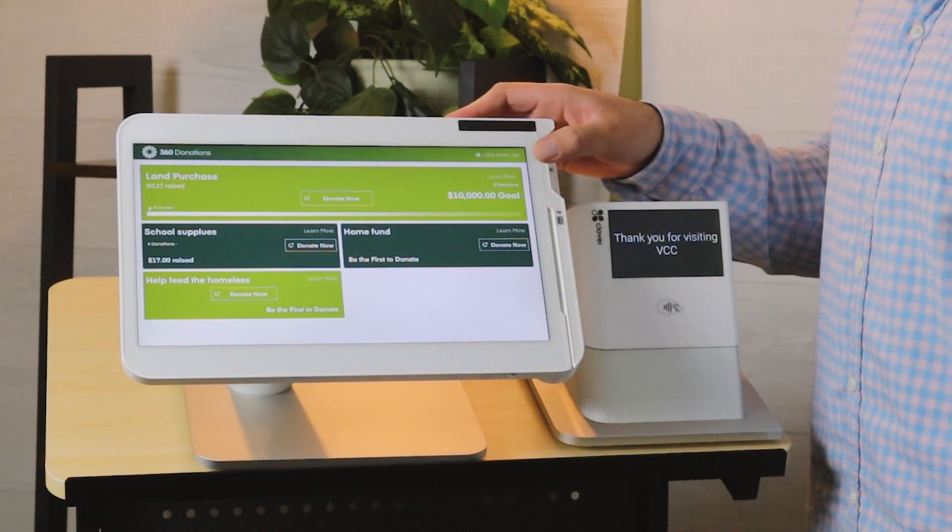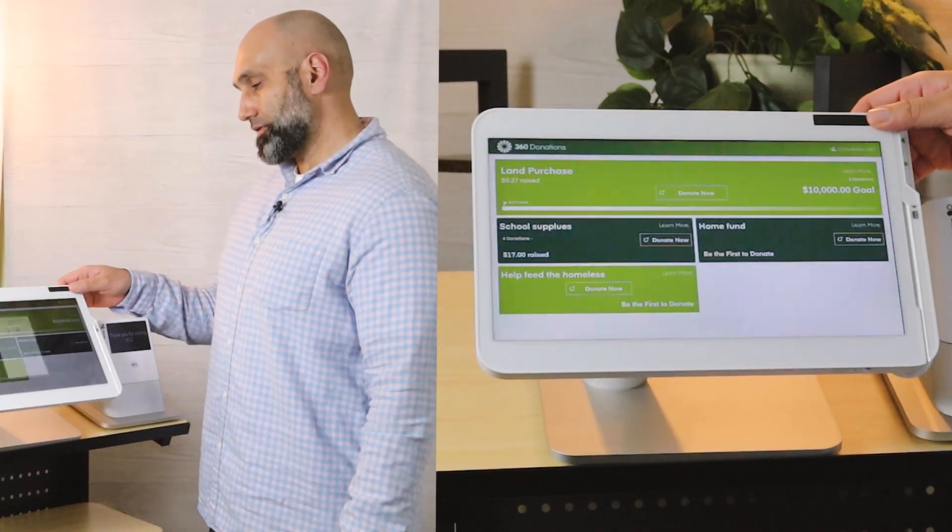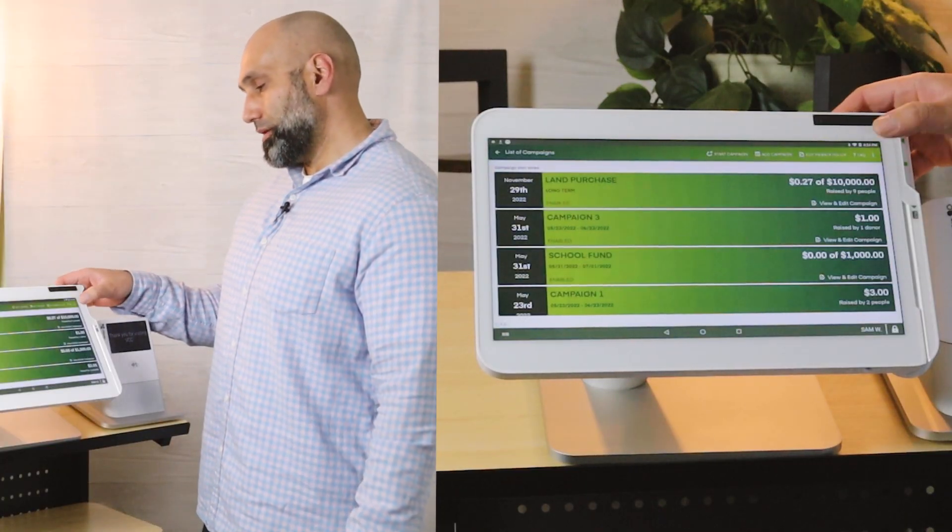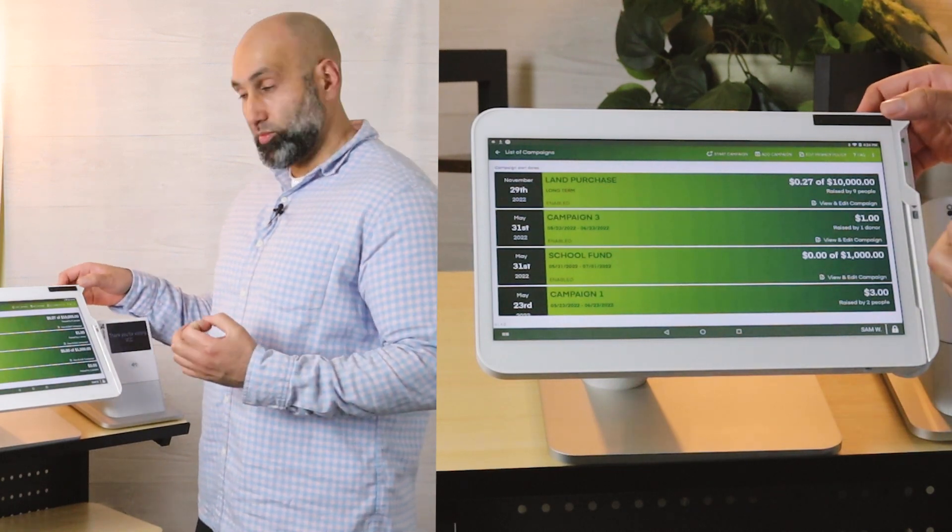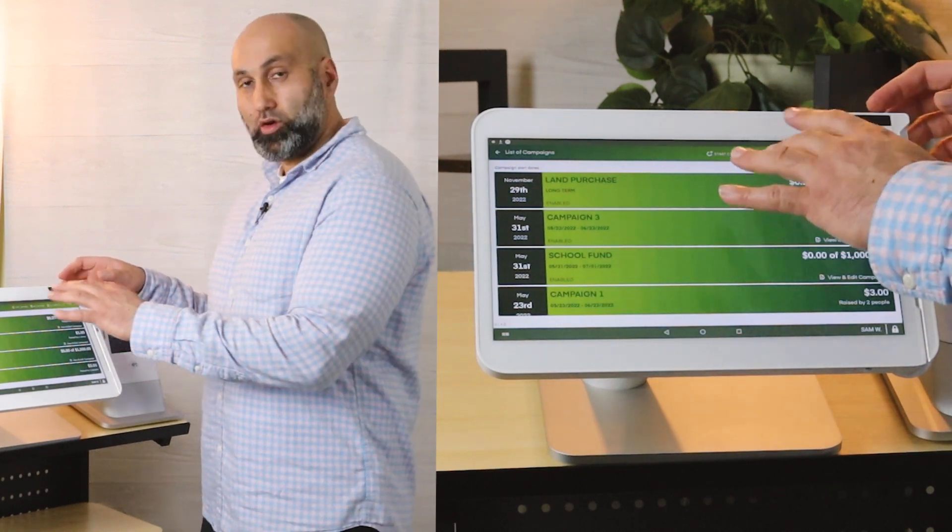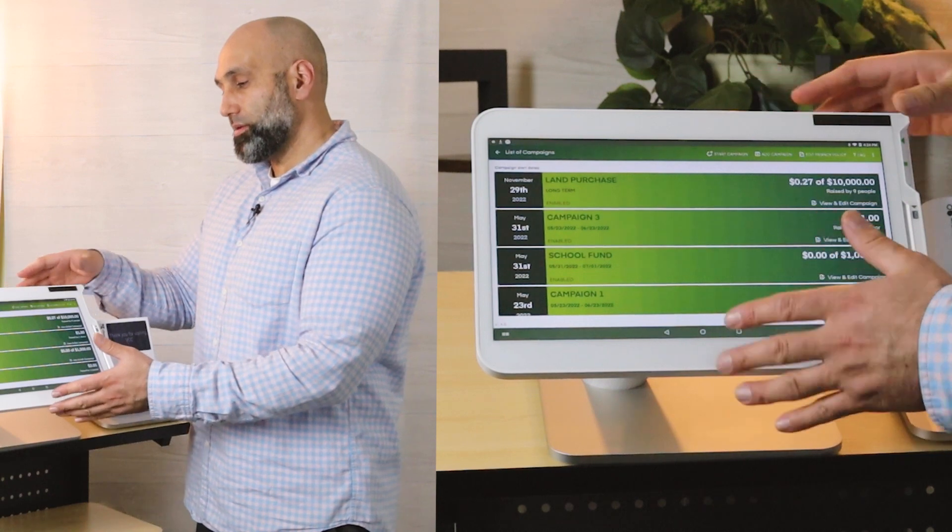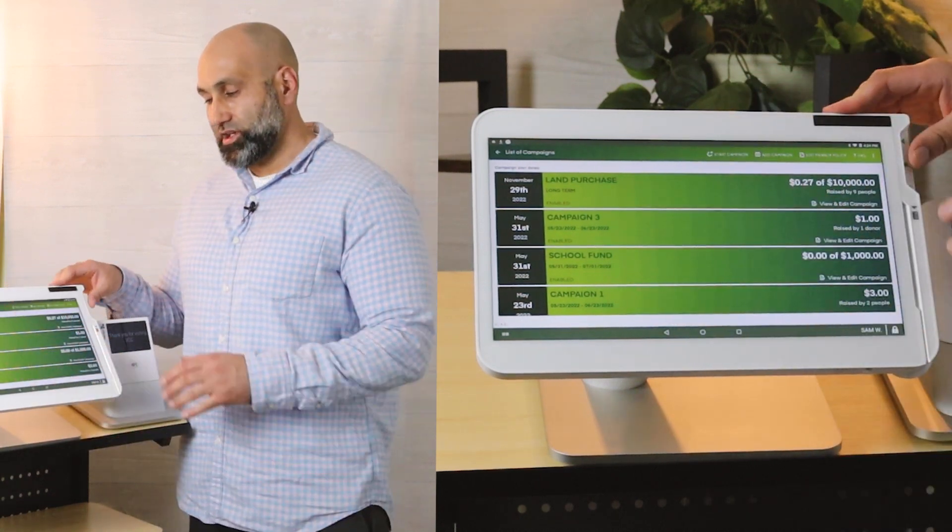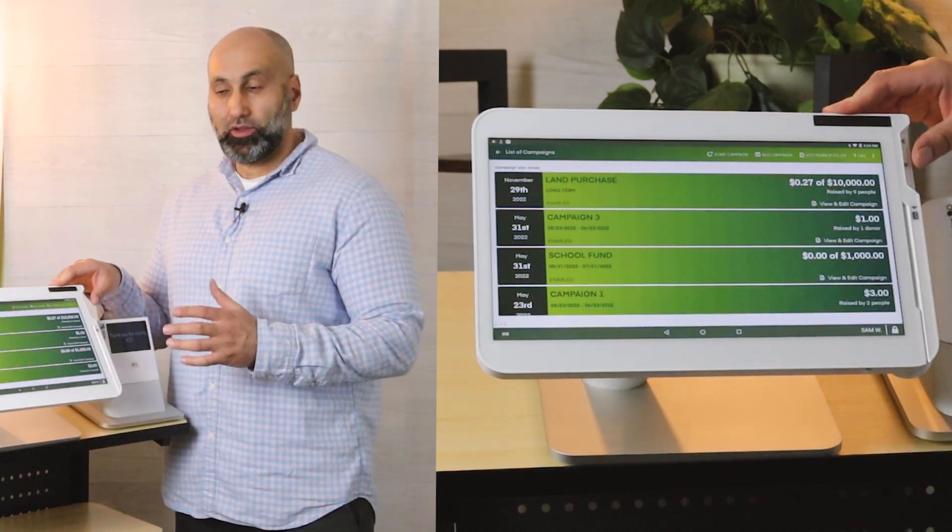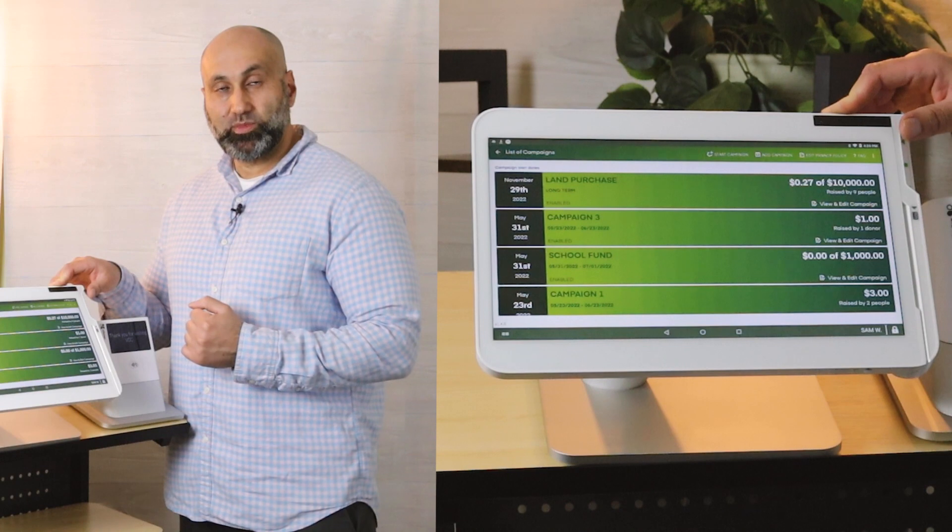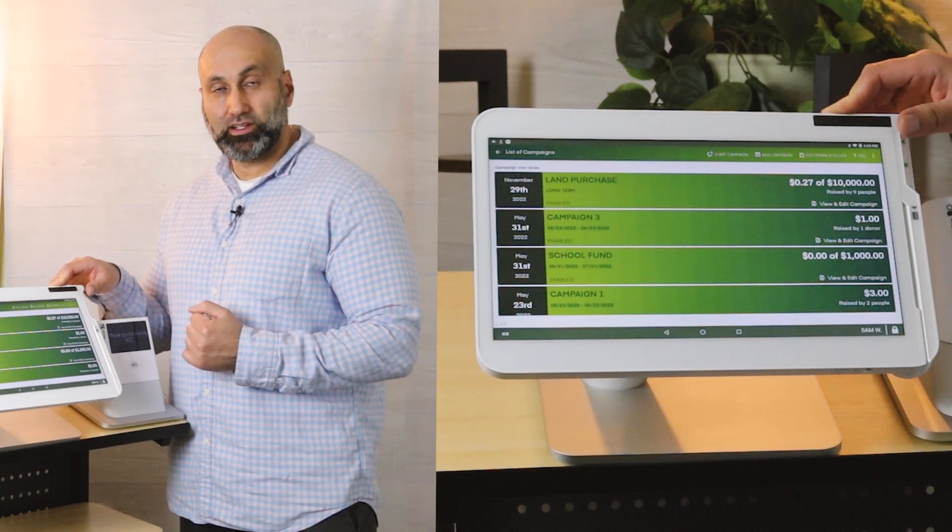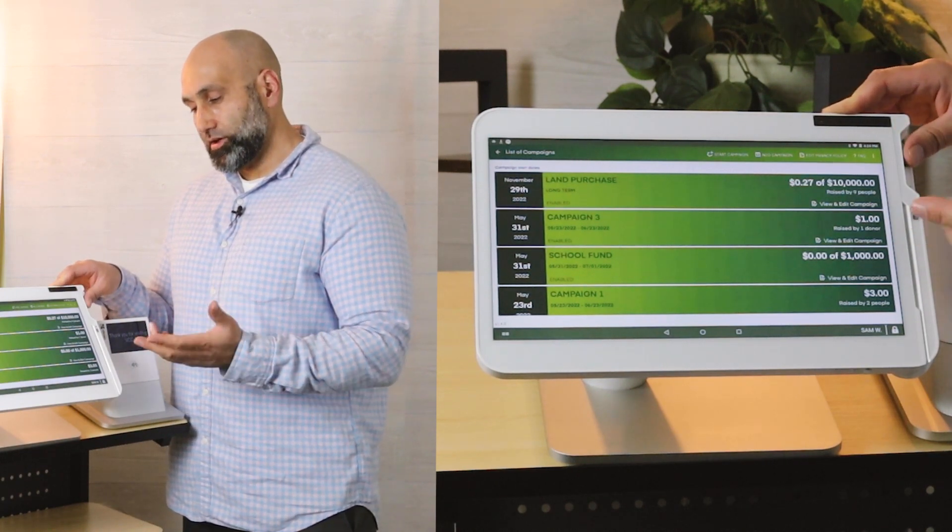For example, when I go in the backend by using my fingerprint sensor or putting in my password, I can go in the back and change the campaign name, change the campaign amount, and make a lot of different adjustments to the campaign itself.